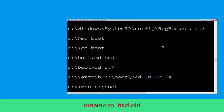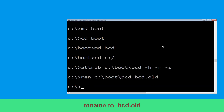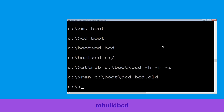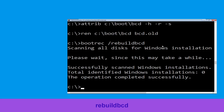Type ren c:\boot\bcd bcd.old, then simply hit enter to execute this command. And once done, let's move to the next command: type bootrec /rebuildbcd and hit enter.